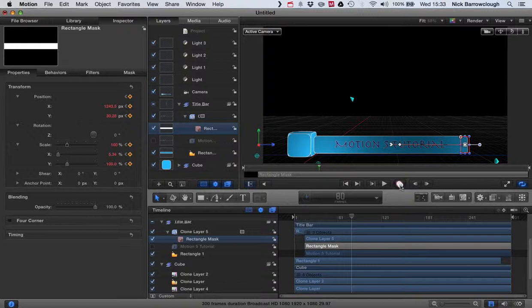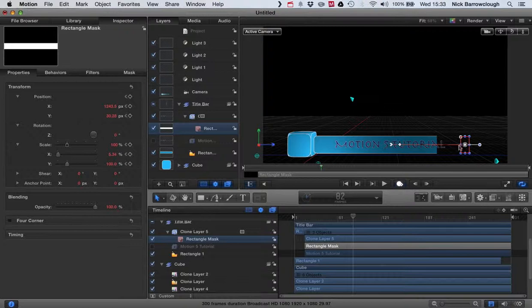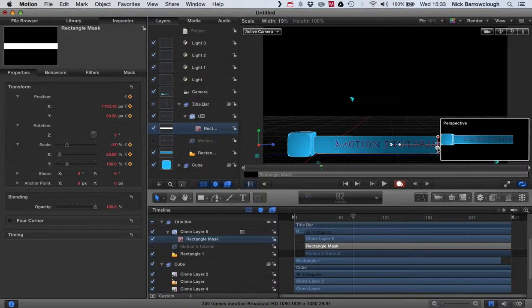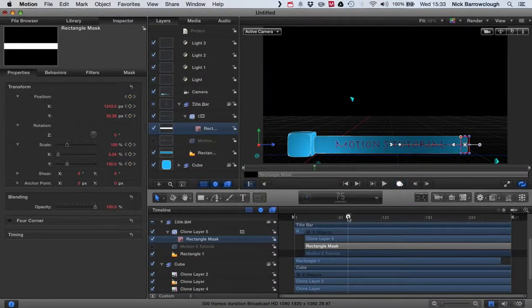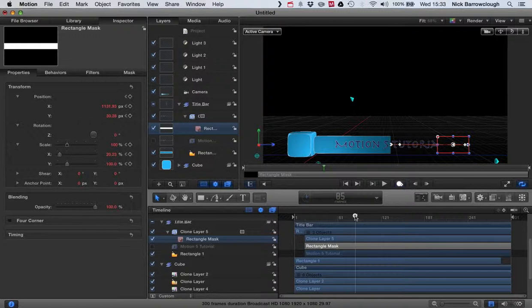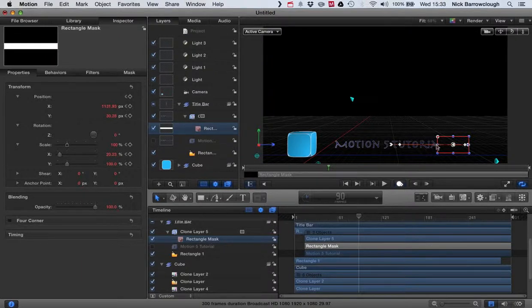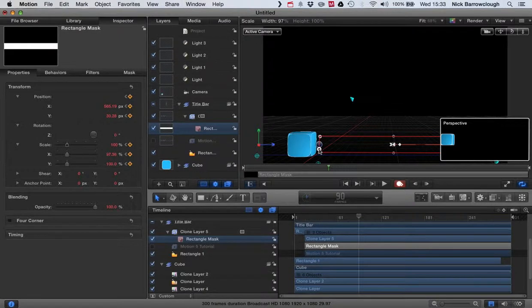And then we'll keyframe this, so let's scroll along. By this point we're going to want our mask to be here, and by frame 90 we want the mask to be all of the way over to the other side.